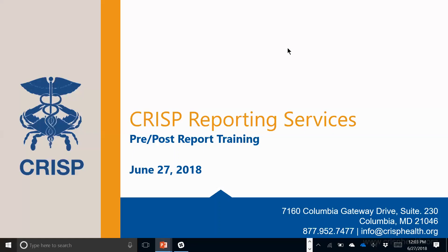The CRS team has made some significant enhancements to the pre-post reporting tool, mainly allowing users to use a self-service functionality. We thought it would make sense to get together a broader training to make sure all of the users were on the same page, and we're also going to be recording this training to use in future settings. I'm going to start the recording now and we'll get going in just a few minutes.